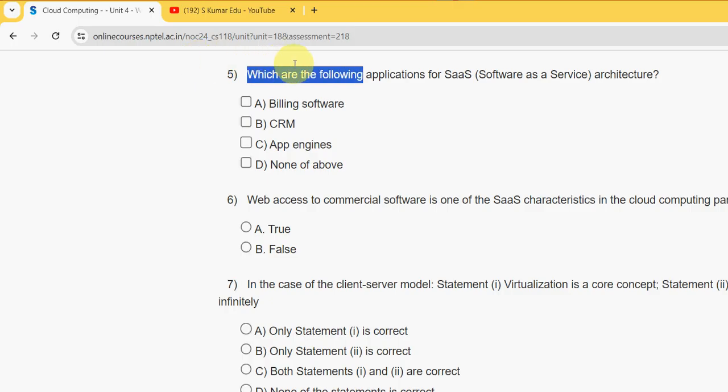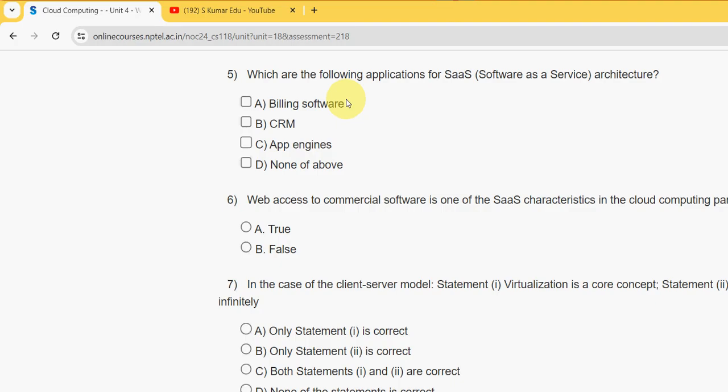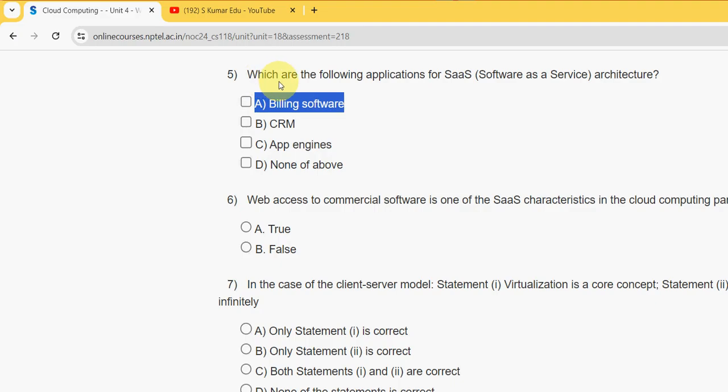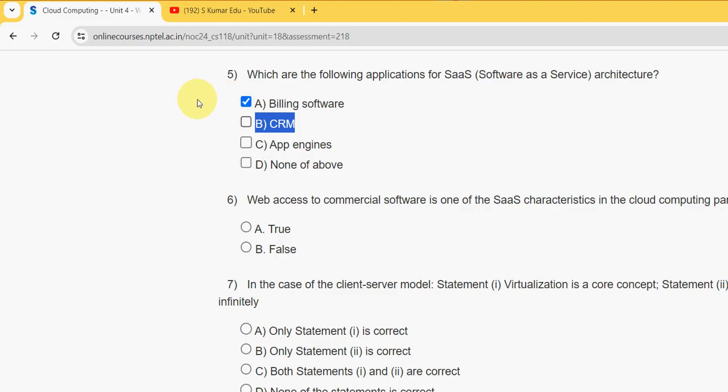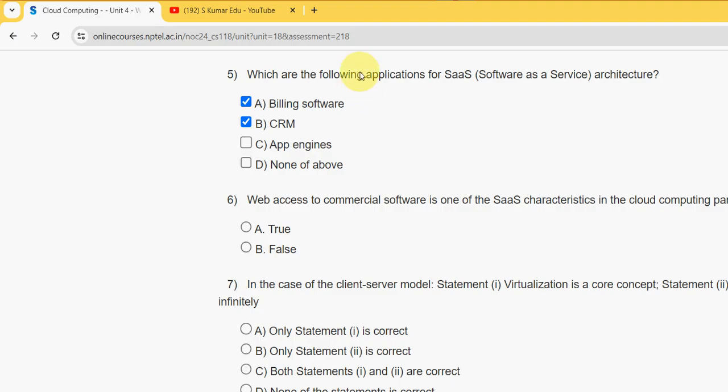Fifth question: Which are the following applications for SaaS architecture? For fifth question I have got two probable solutions. The first one is option A billing software and the other one is option B CRM, customer relationship management. These two are the probable solutions for fifth question.